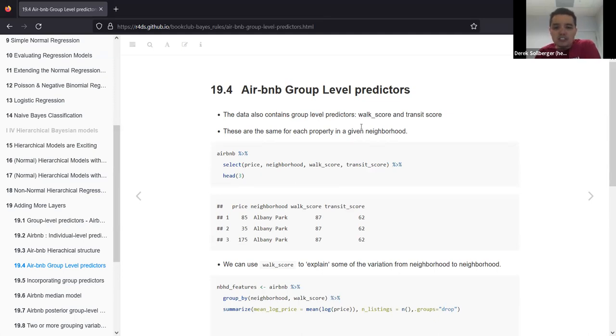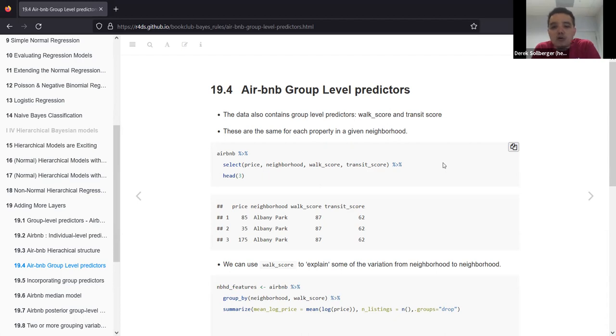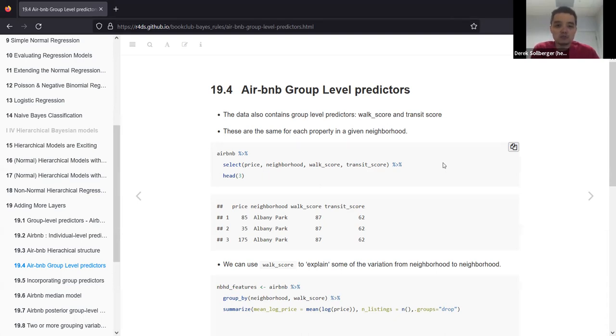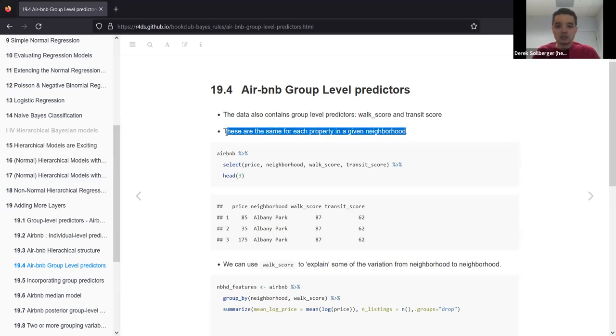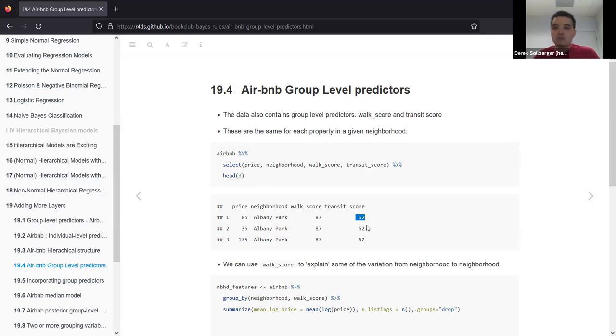We're going to use the log price as our response variable. Some of our predictive variables are the number of bedrooms, the rating, and the room type. We also have the neighborhood. Some neighborhoods have higher prices for the Airbnb ratings and some neighborhoods have a lot of variance as well.